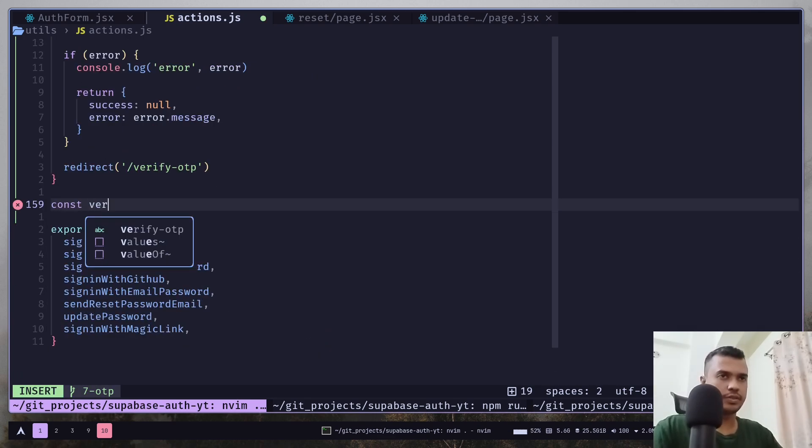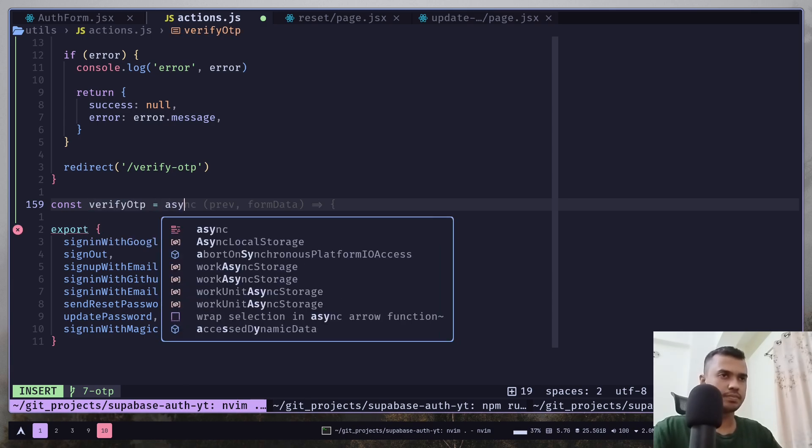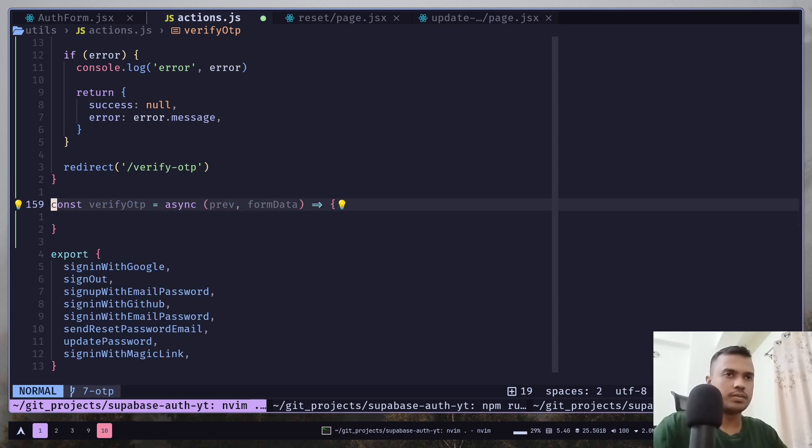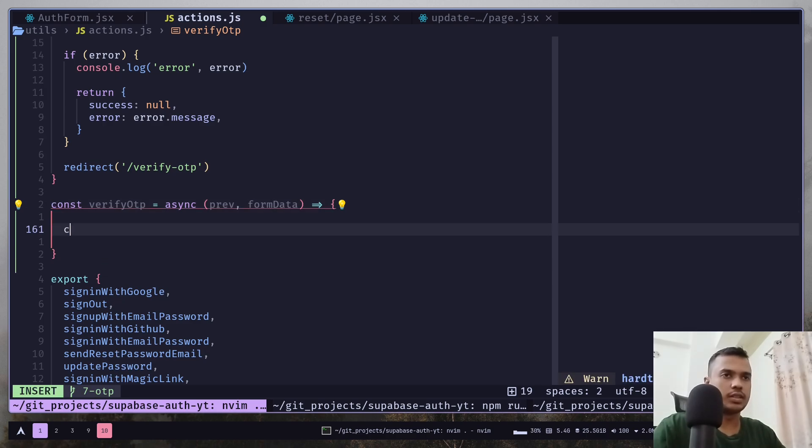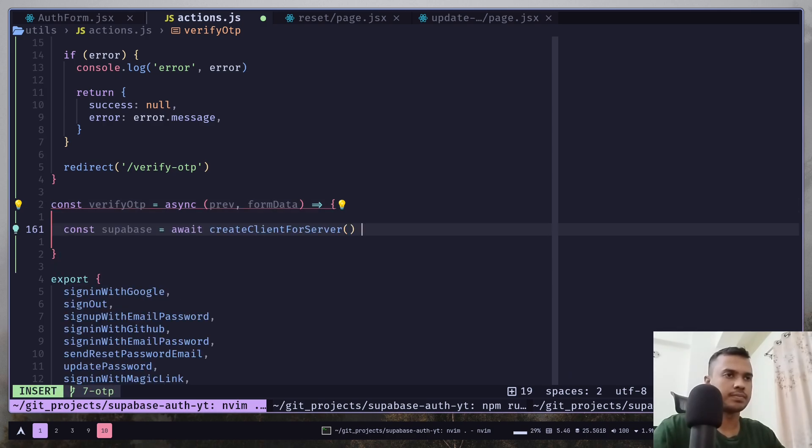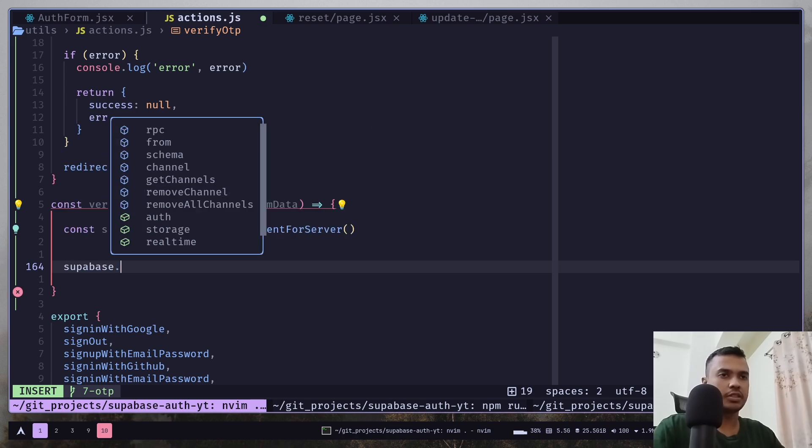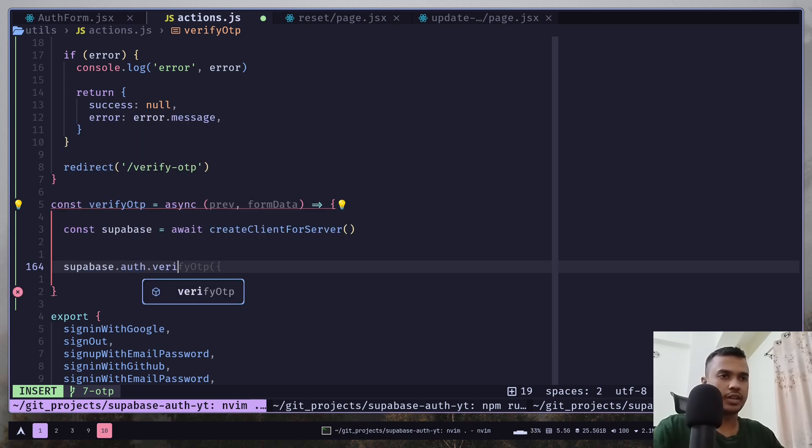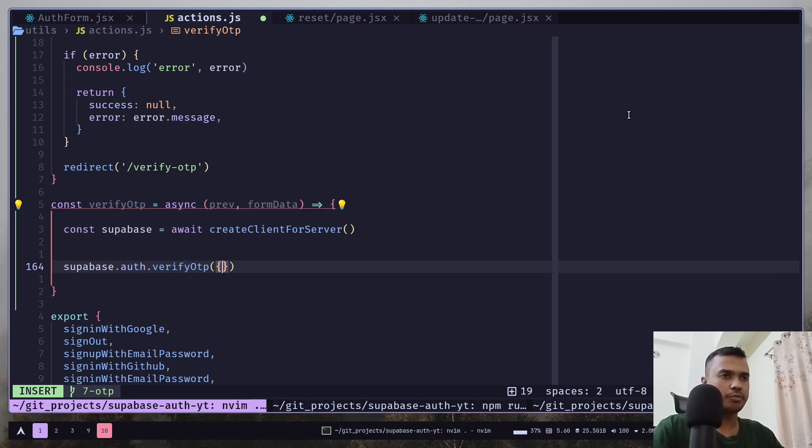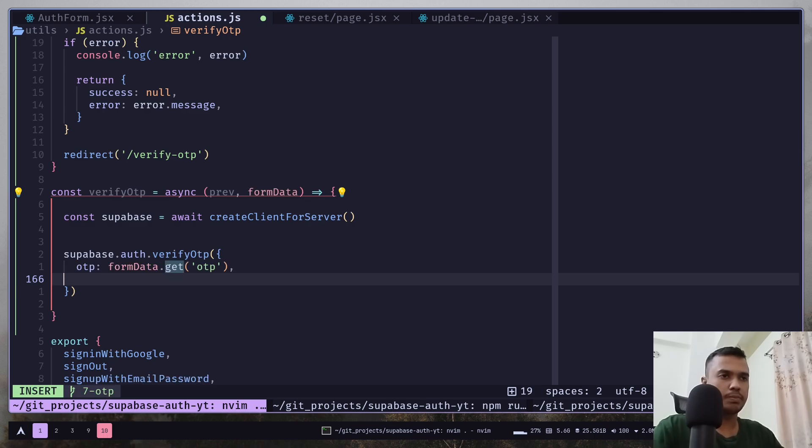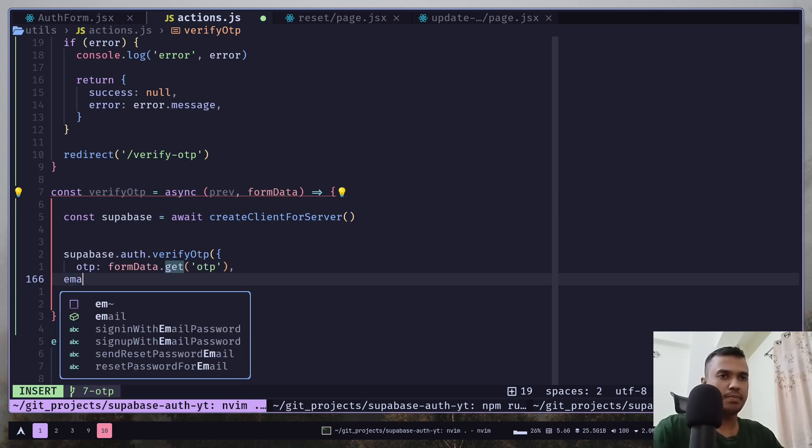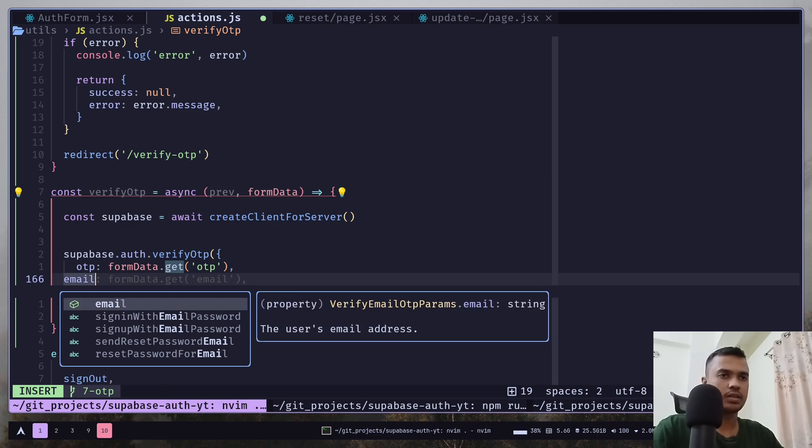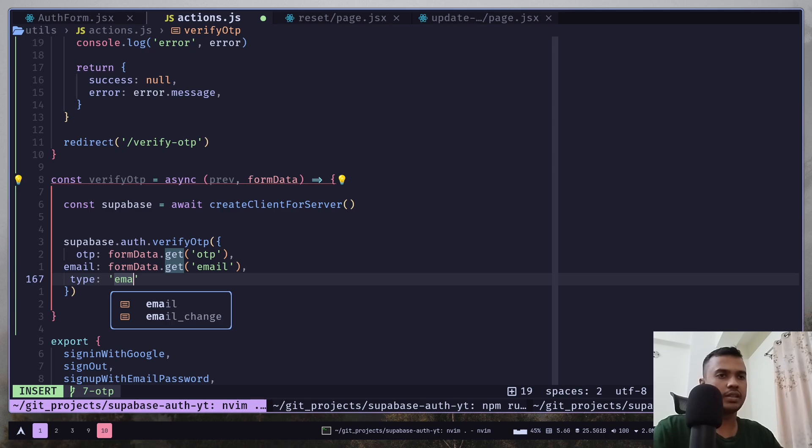Const verify OTP. Let's create the client. And we need to call superbase dot auth dot verify OTP. And we need to pass few things. We need to pass the OTP, the email. And the type will be email.